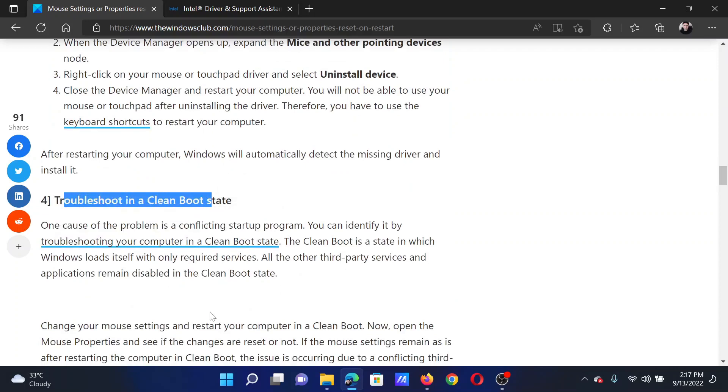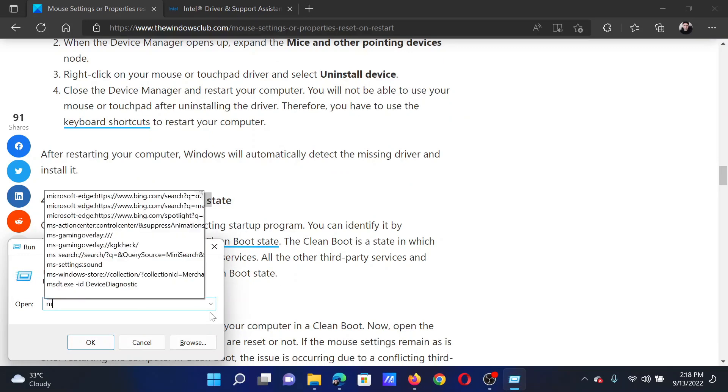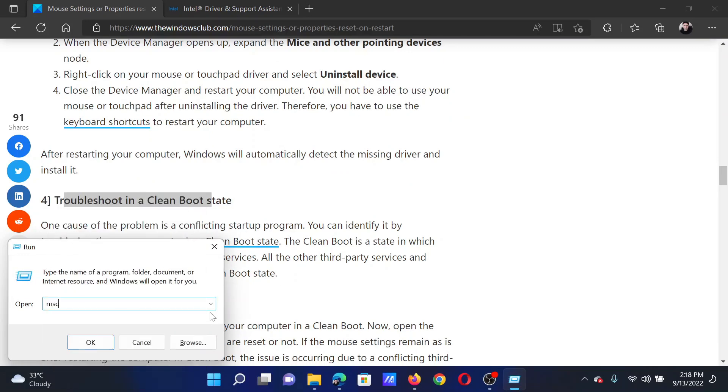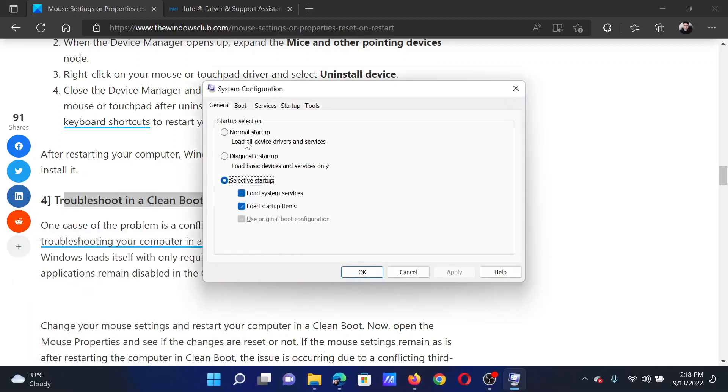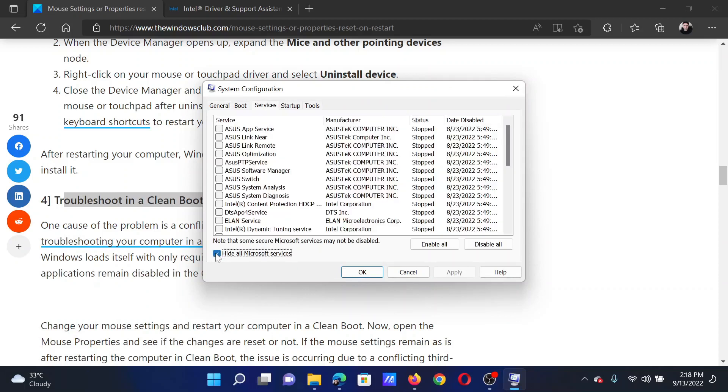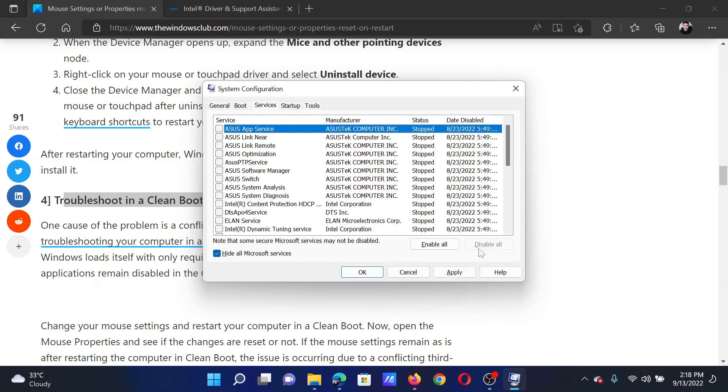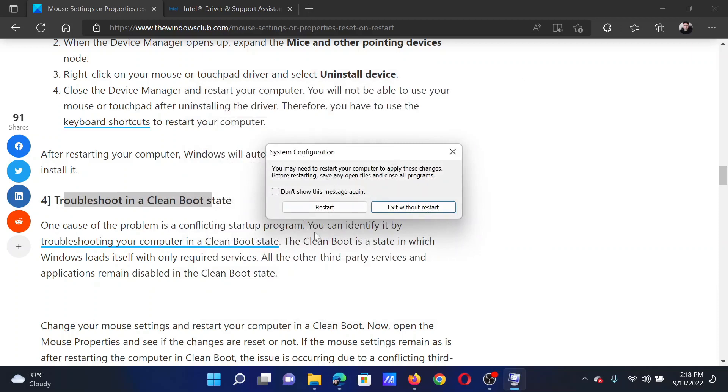The next solution will be to troubleshoot your system in a clean boot state. Press the Windows key and the R button together to open the Run window. In the Run window, type the command msconfig and hit enter to open the System Configuration window. Go to the Services tab, check the box associated with hide all Microsoft services. If any other services check, please click on disable all, apply, OK, and finally click on restart.